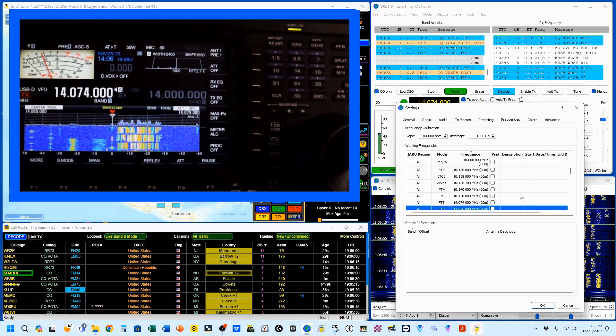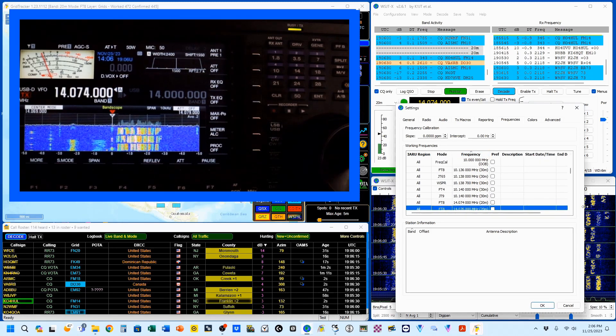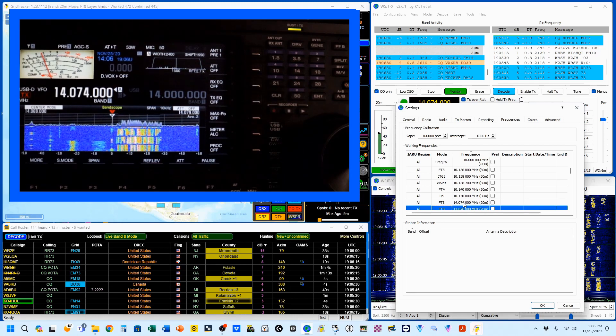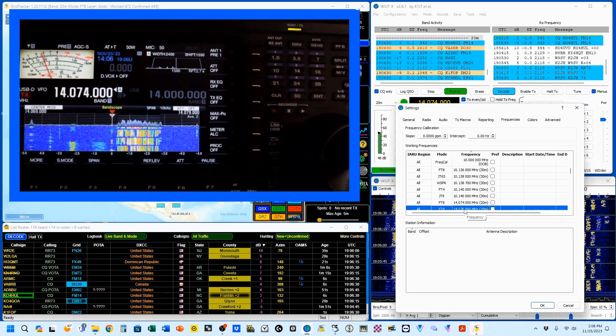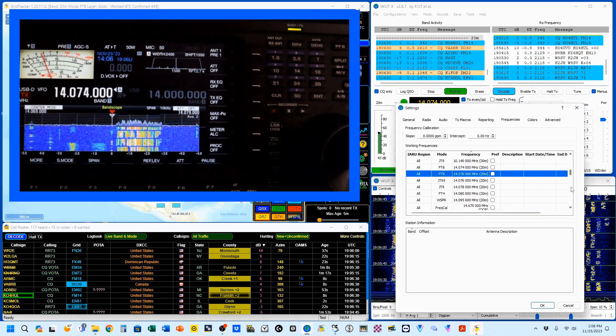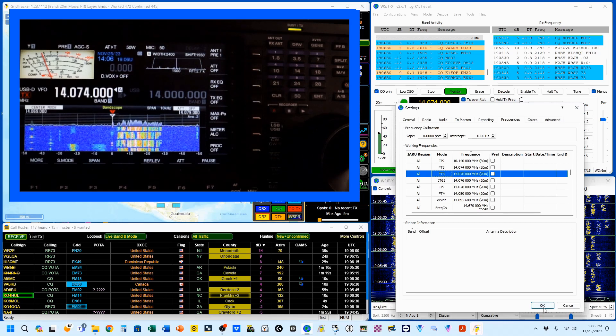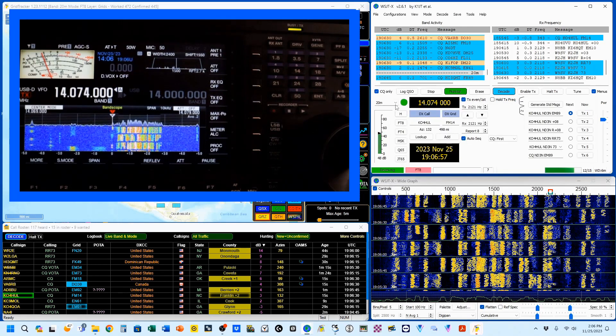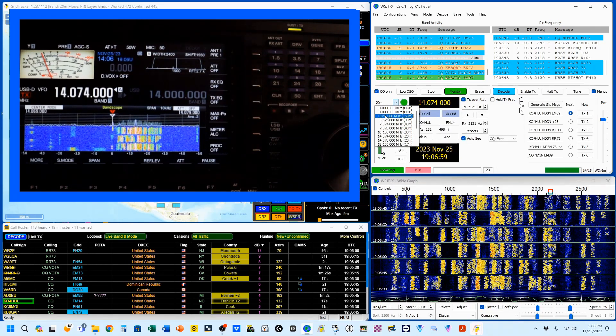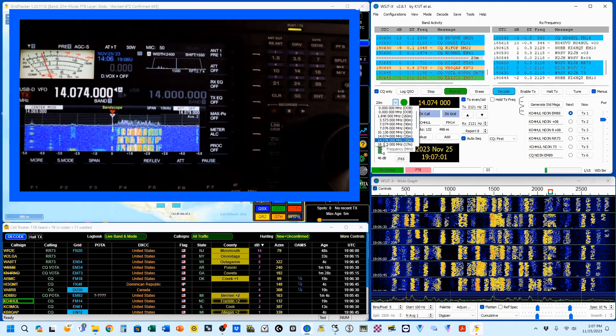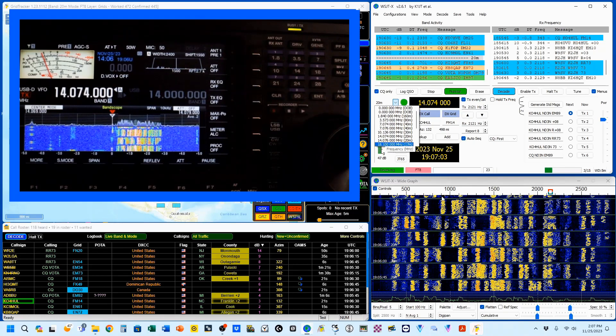I'm going to click here by frequency. And you'll see that I've now got 14.074, 14.076 right below it. And when I come up here to my pull down tab, you'll see I now have added a 14.076.